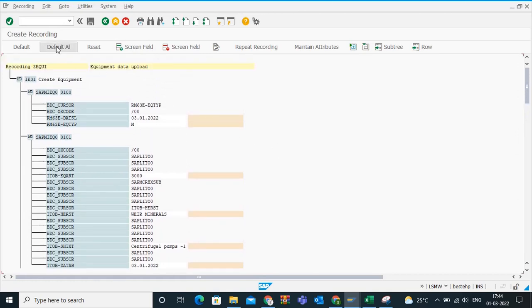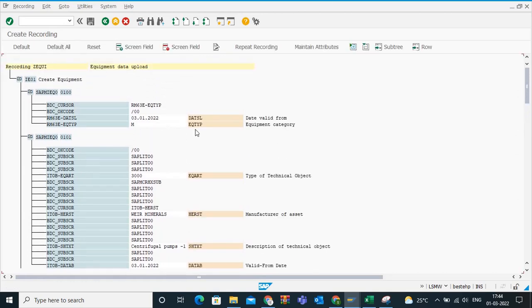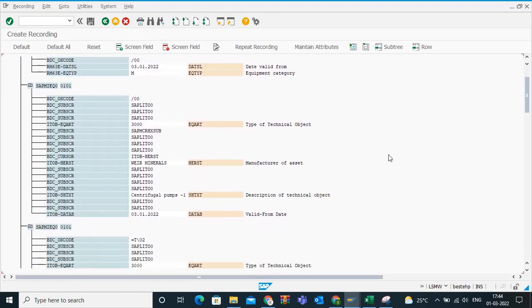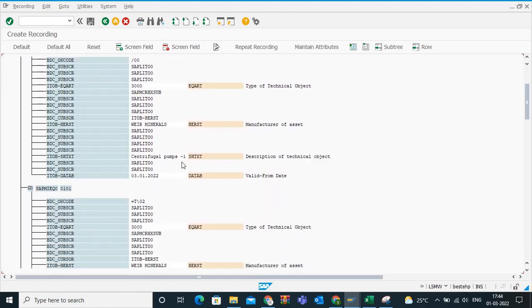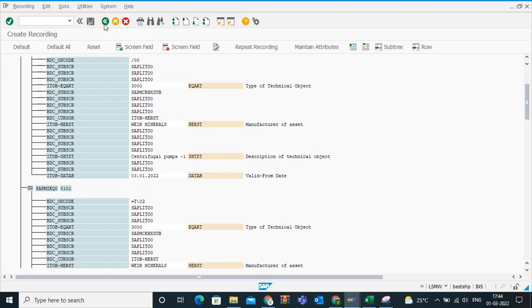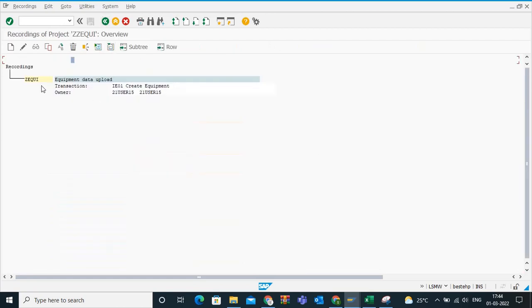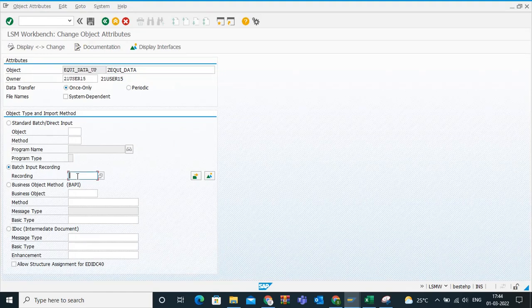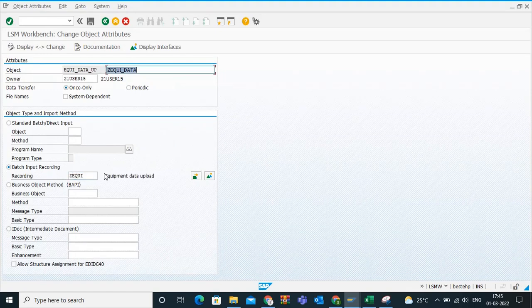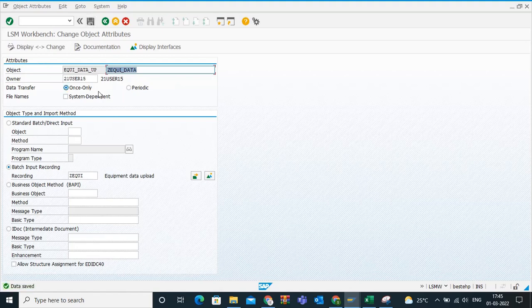Now I have recorded. Now my recording is saved. Now what is it to do? I need to click on default all. This is very important, very important step. Click on default all. Now automatically the corresponding fields get updated here. Now save. Go back. What is your recording name? ZEQUI. So enter that recording name here. ZEQUI. Save. Now go back.